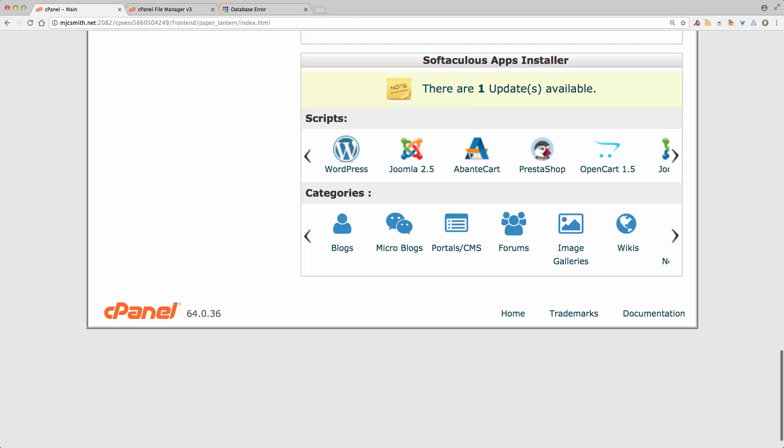Hey everyone, Mike Smith here. I'm just about to reinstall an instance of WordPress on my domain. I had a problem with my old website and I've taken this as the opportunity to reinstall and restart from scratch. So I thought I'd just record my screen to let everyone know how simple this process can be. Follow along and if you have any questions just post them in the comments below.